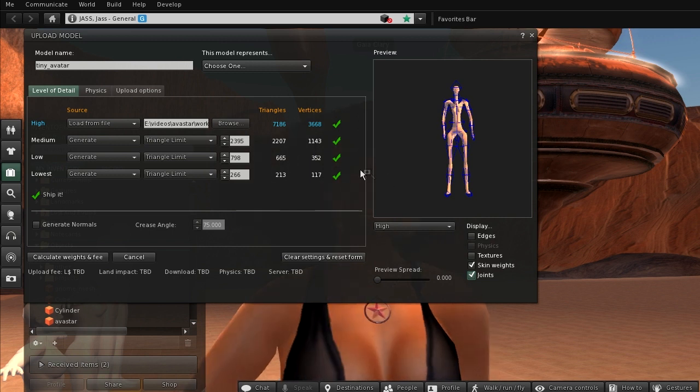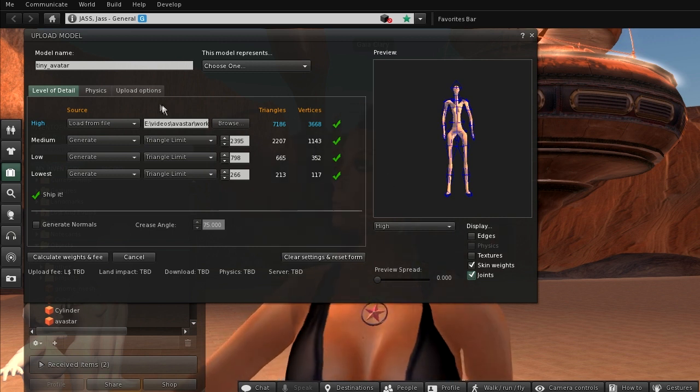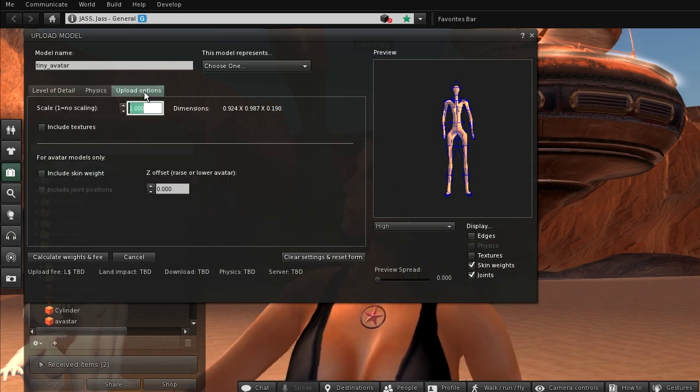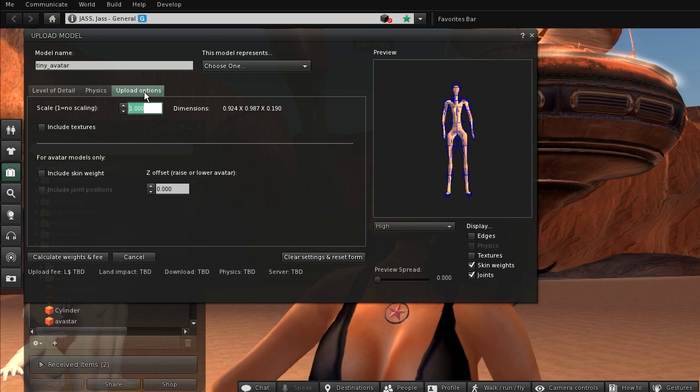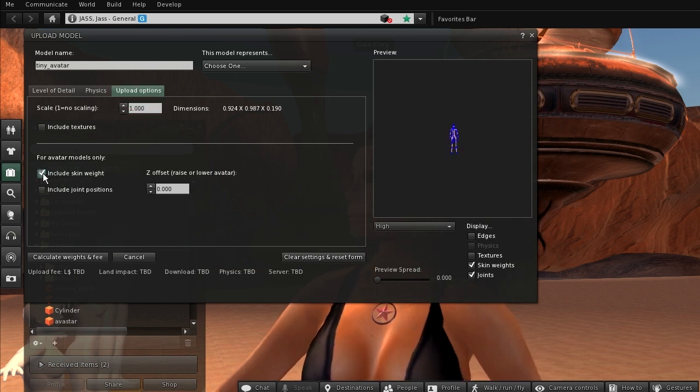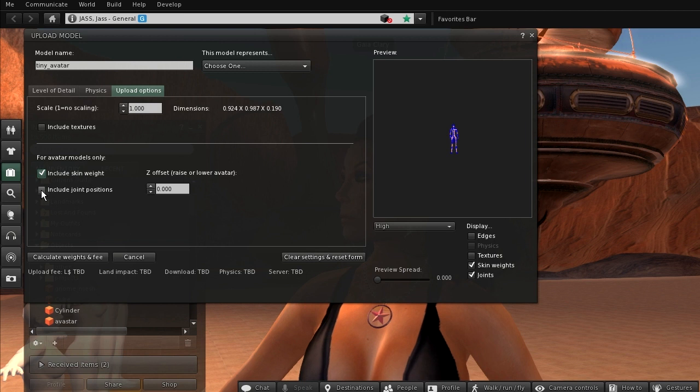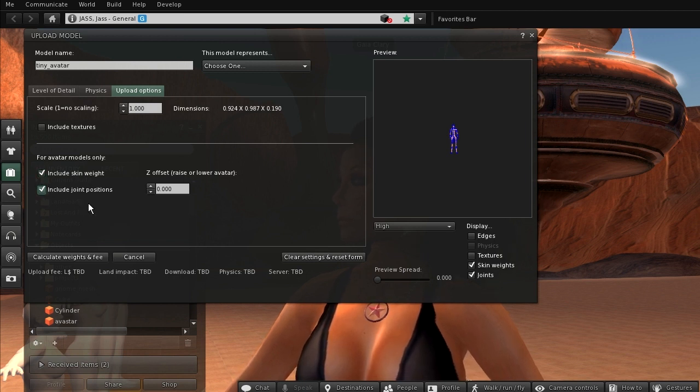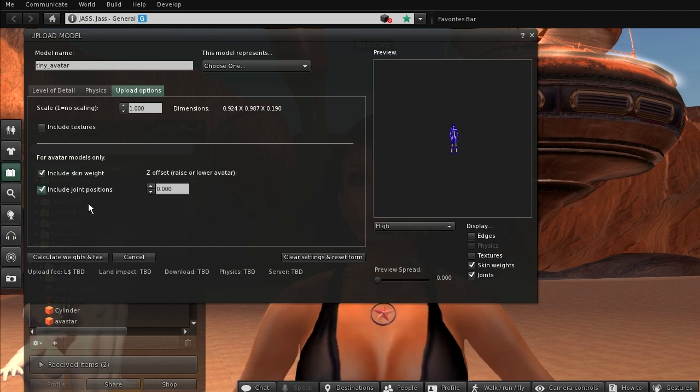Therefore you will open the upload options tab. Here we have to include skin weights and include joint positions. And only now the importer will upload what we expect.